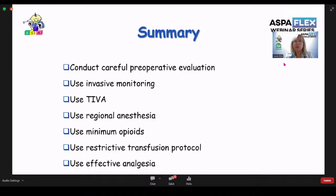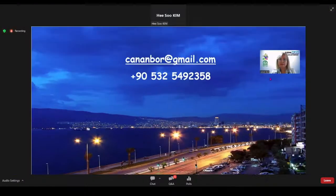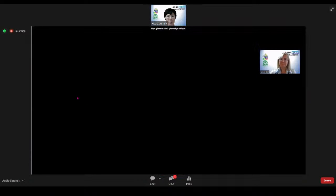In summary: do a very careful preoperative evaluation. For major surgery, use invasive monitoring. If possible, use TIVA, regional anesthesia, and minimum opioids. Always follow a restrictive transfusion protocol. And whatever you do, provide effective analgesia — that is the most important. Thank you for listening. This is my city, Izmir, in Turkey — we would love to have you here.